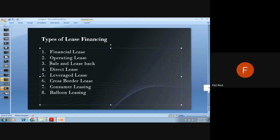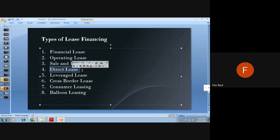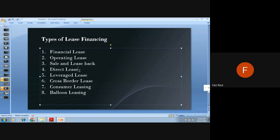A direct lease is a combination of financial and operating lease. It can be a two-party lease with just a lessor and lessee, or a three-party lease — like in sale and leaseback — involving a bank, a lessor, and a lessee, or an equipment seller, lessor, and lessee.